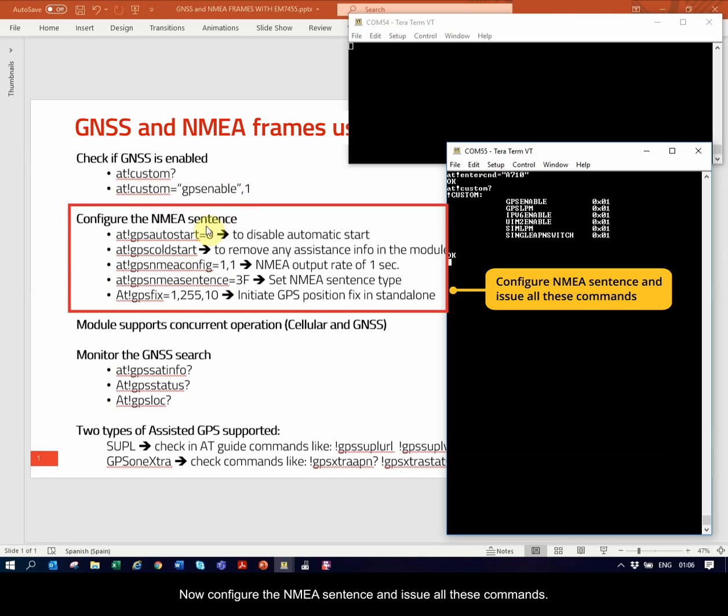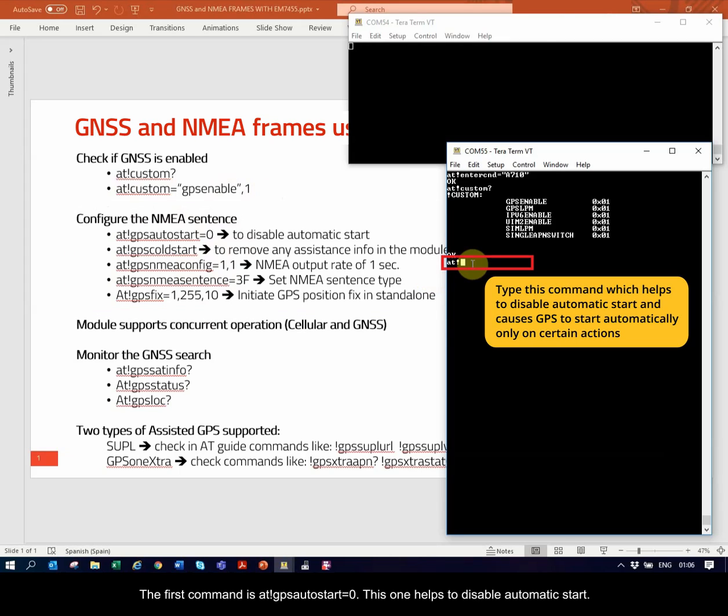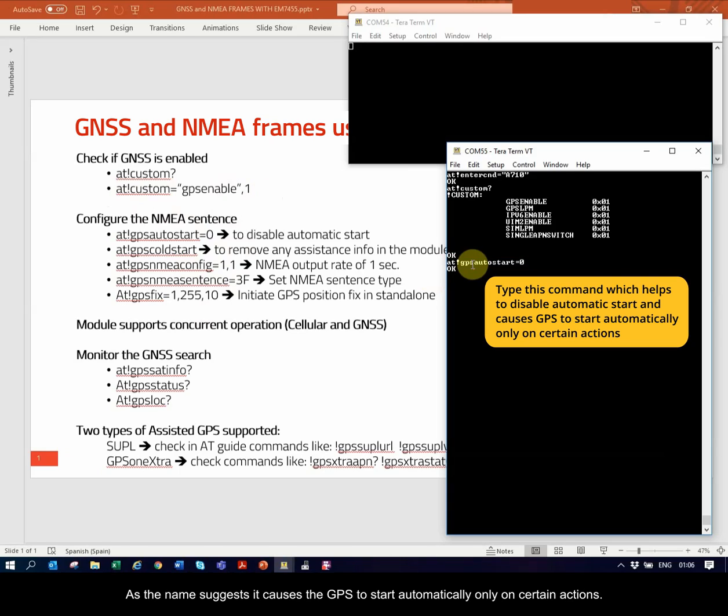Now, configure the NMEA sentence and issue all these commands. The first command is AT!GPSAutoStart equal to 0. This one helps to disable automatic start. As the name suggests, it causes the GPS to start automatically only on certain actions. See the command manual for details. We want it to start manually.